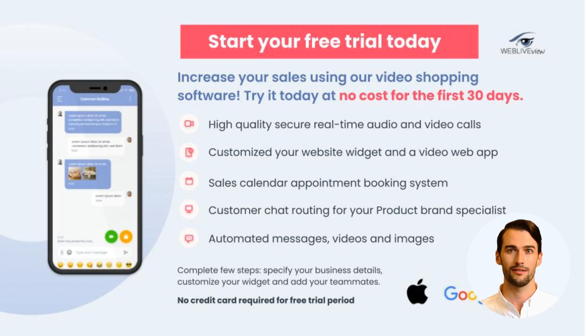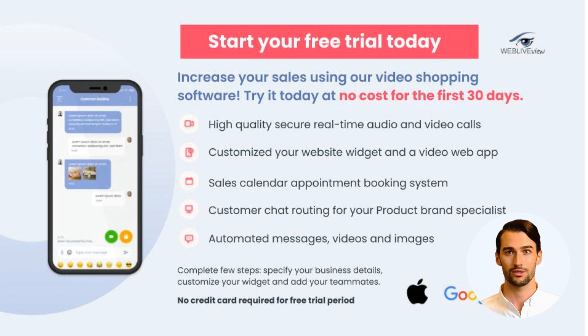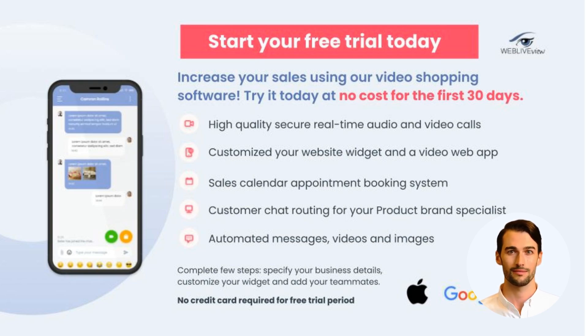And there you have it, the power of WebLiveView at your fingertips. Enhance your website's functionality and connect with customers like never before. Get started today and elevate your online presence with WebLiveView.